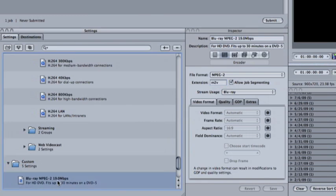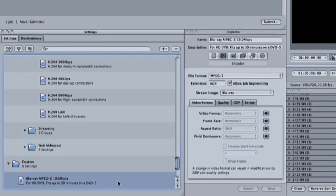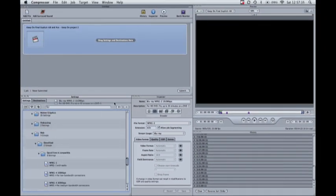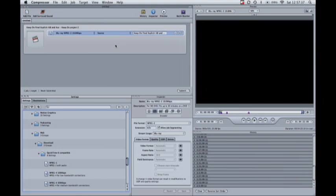Now we can click and drag this preset onto our Final Cut file that we've exported into Compressor.